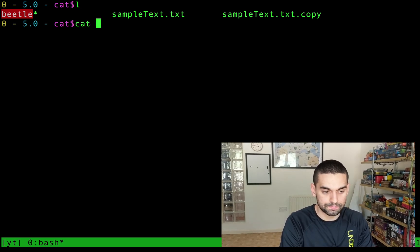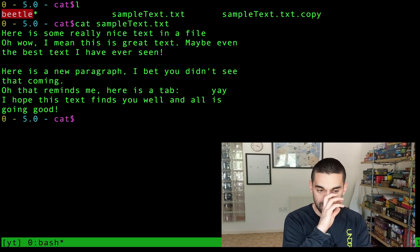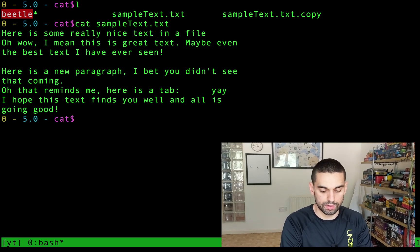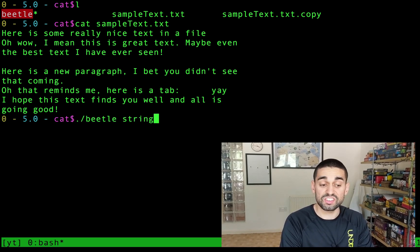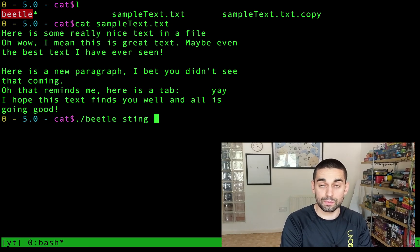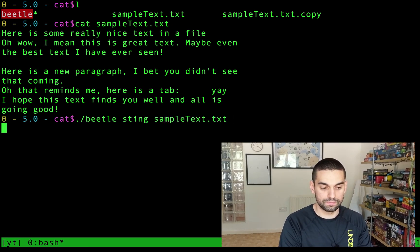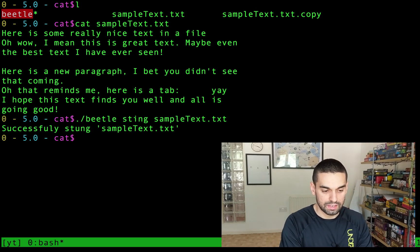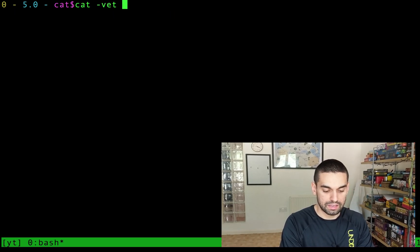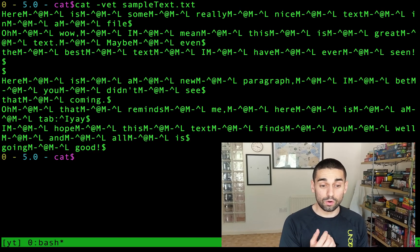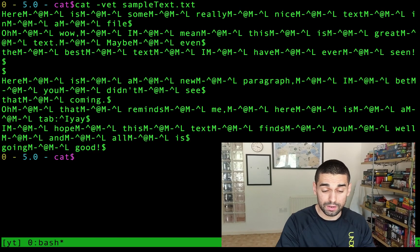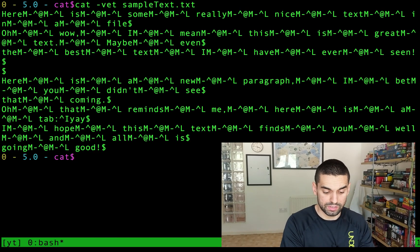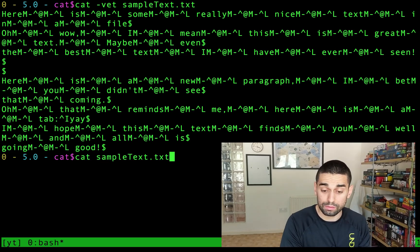So let me show you at the moment that's how our file sample text looks. If I do the beetle command with the sting not string sting parameter and give it my file it will say successfully stung this file. Now if I just clear the screen and show you cat -vet my file you'll see all of these horrible horrible hidden characters that been put into it.